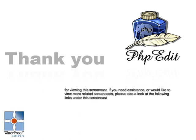Thank you for taking your time to view this screencast. If you need assistance or you would like to view more related screencasts, please visit one of the following links.